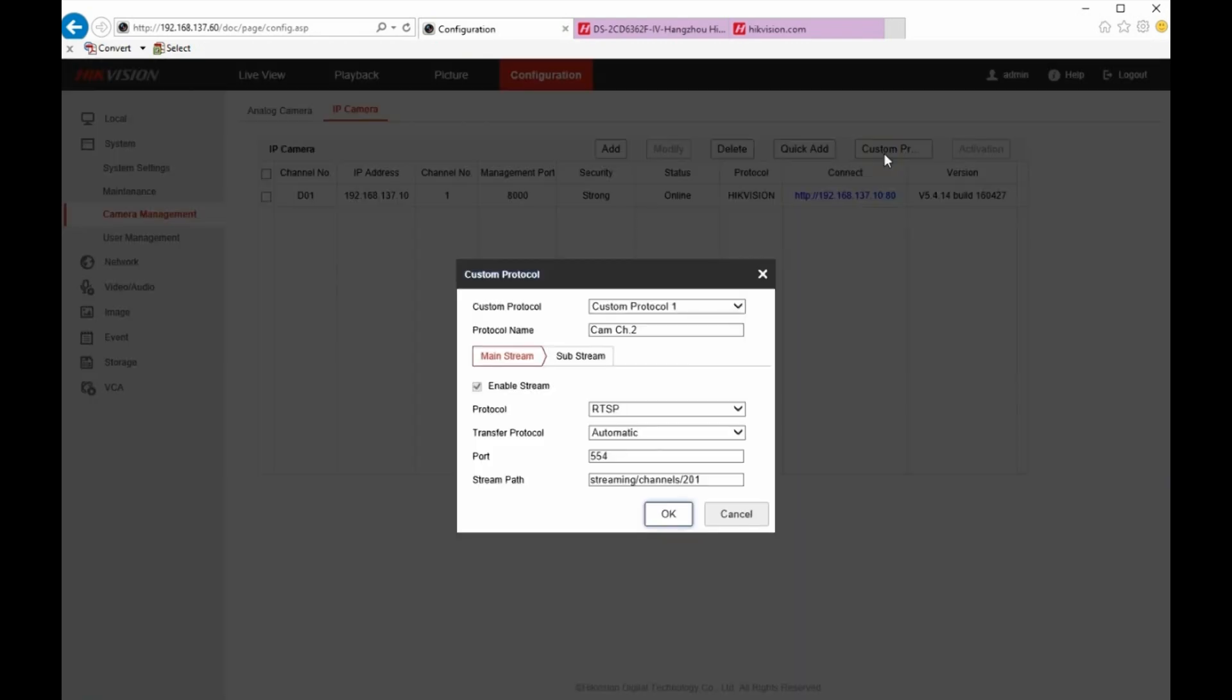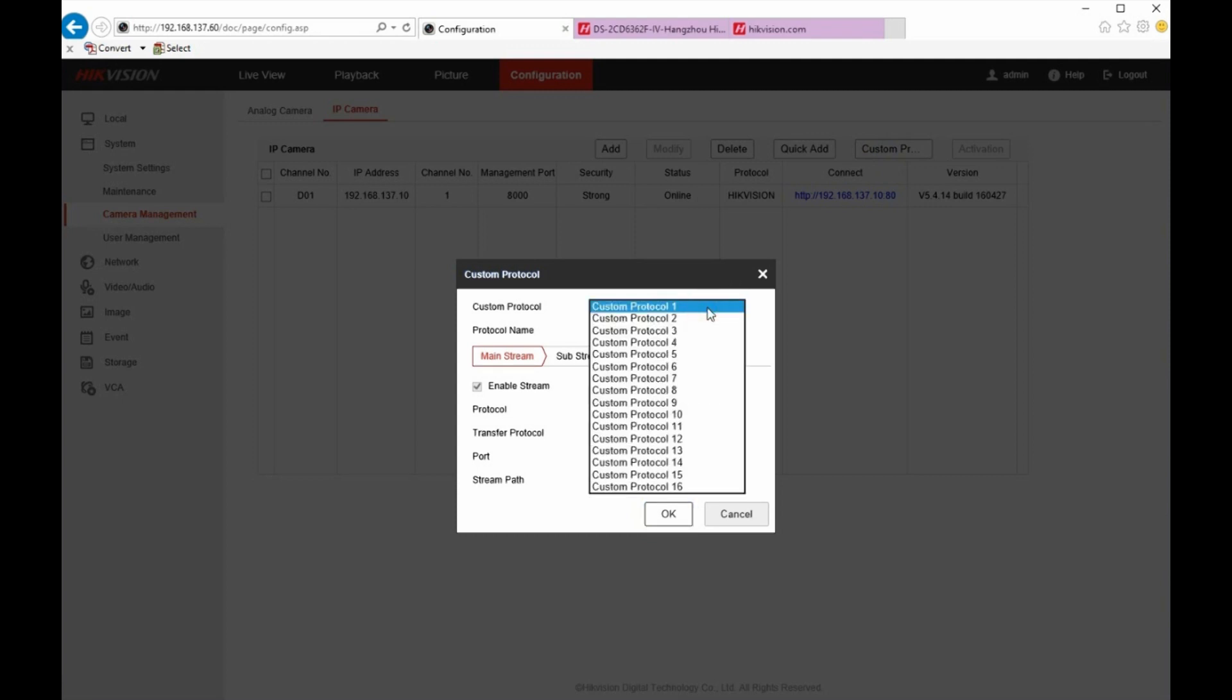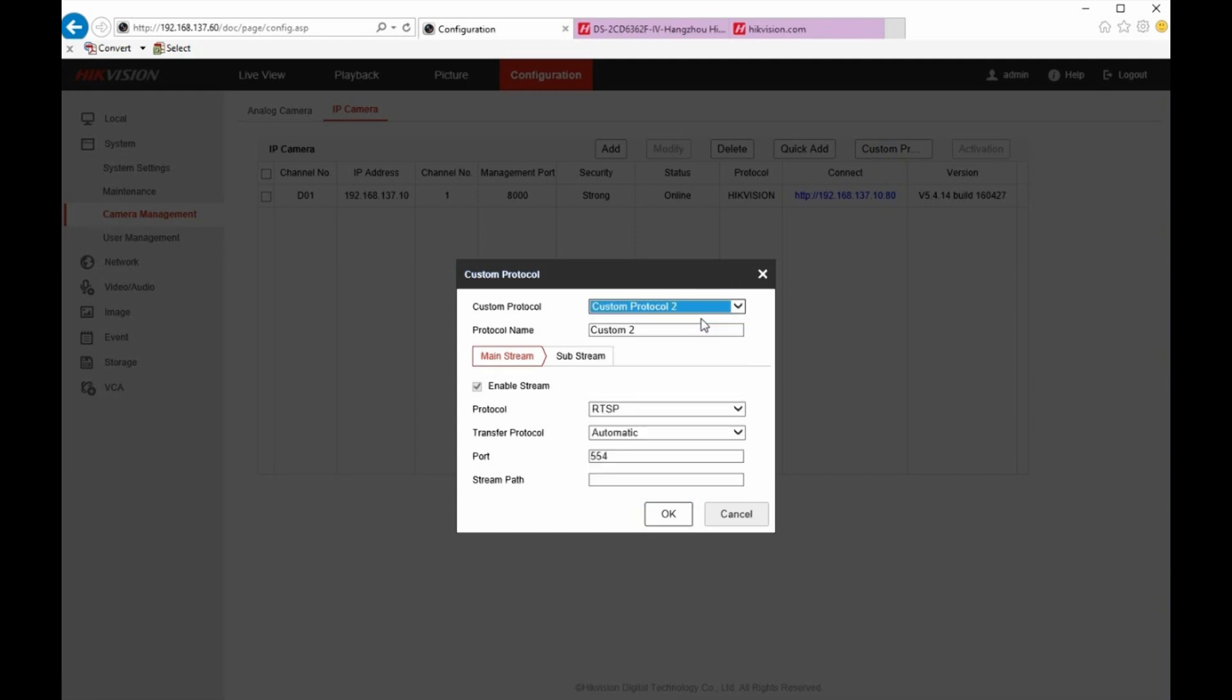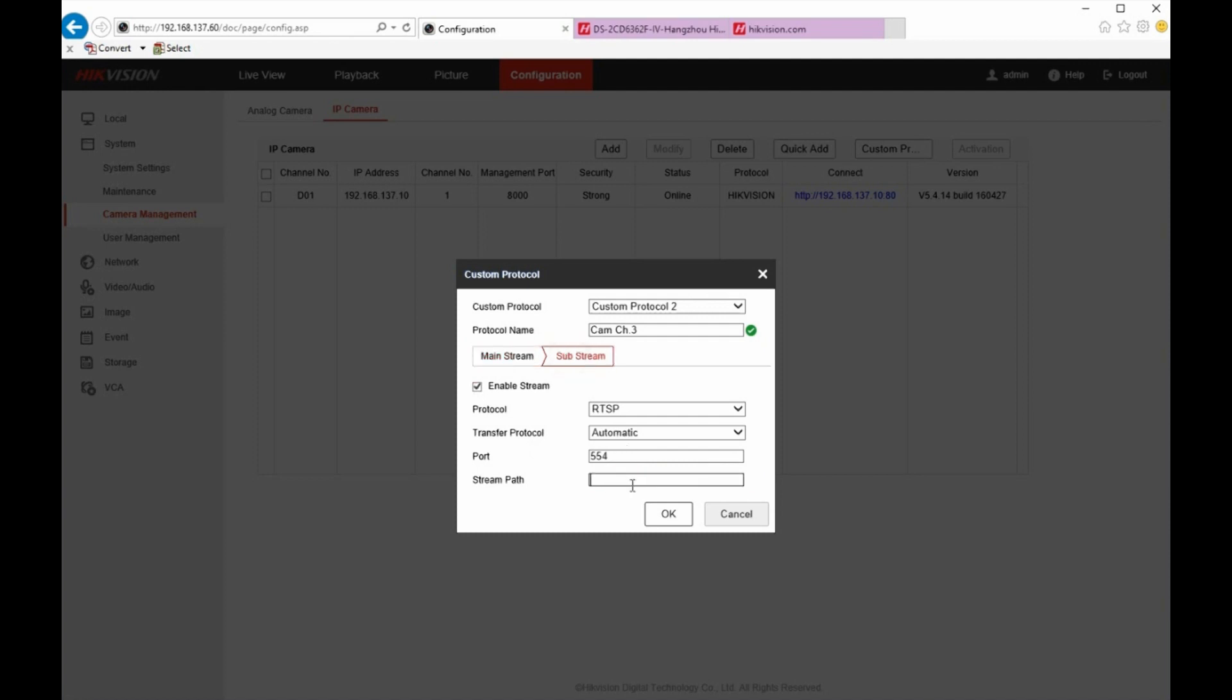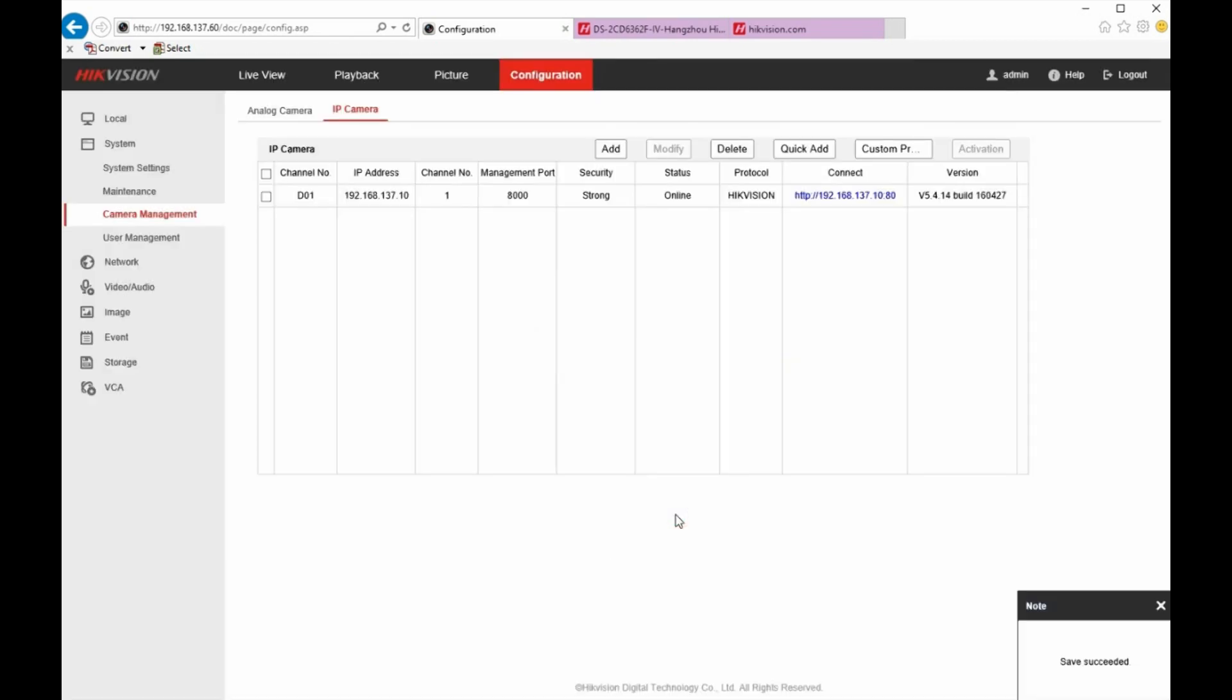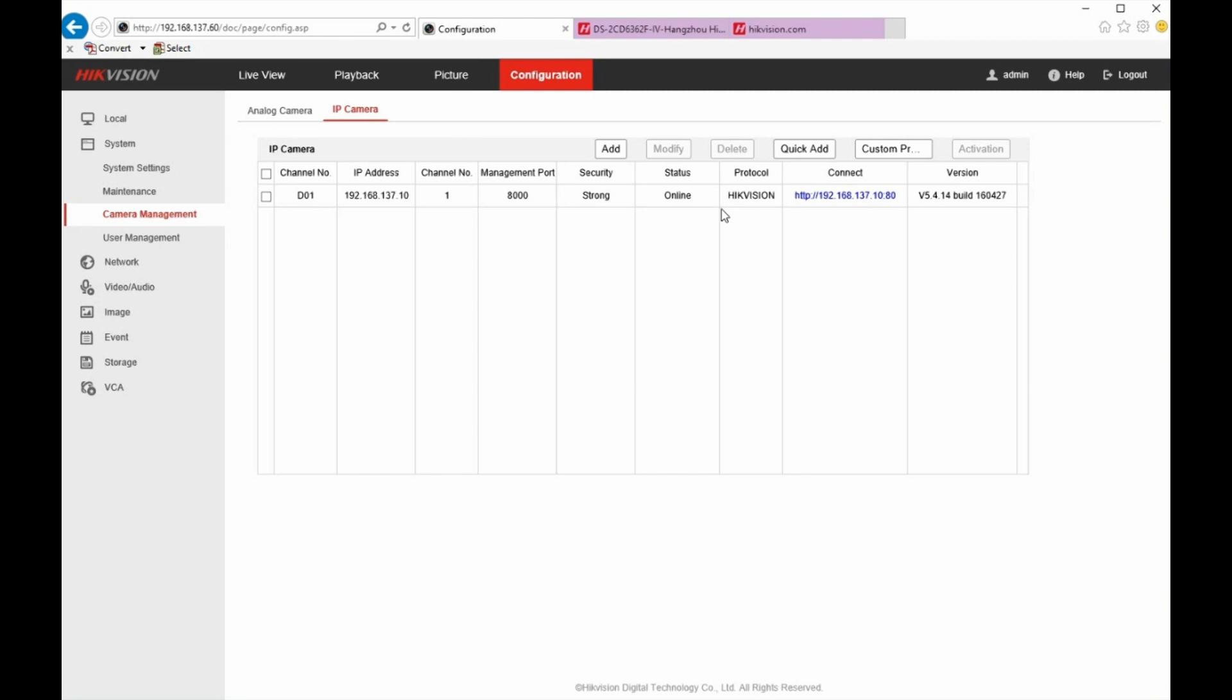And I'd have to create more custom protocols for the additional channels. So I go to custom protocol two. And I'd have to set that up. I could say cam channel three. And then I'd put in streaming channels 301. Copy that, go to substream, paste, click OK. So now I have protocols for channels two and three from the fisheye. You need to refresh this page, the camera management page, in your browser. And that's going to reload those custom protocols that you just put in. So make sure you do that before you add.